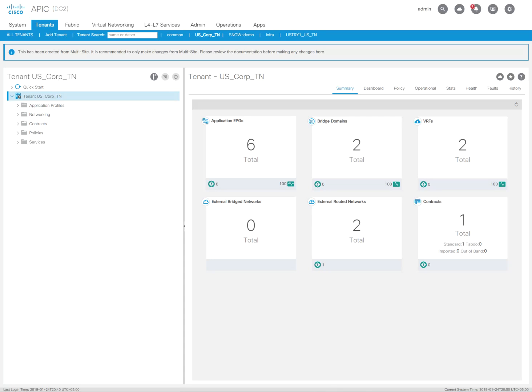Hey guys, my name is Ralph Carter. Today I'm going to show you how to configure a route map to manipulate ASPath prepending for any outbound updates.